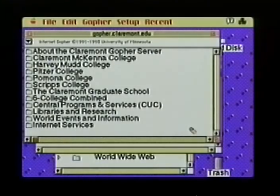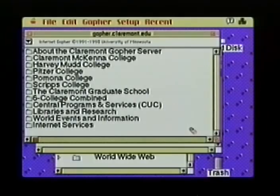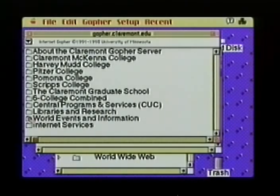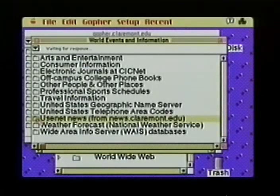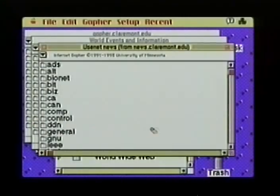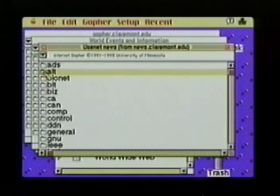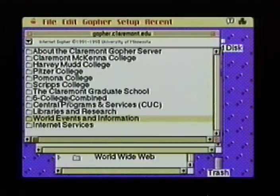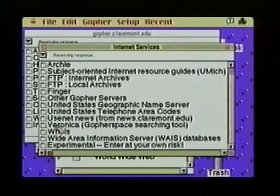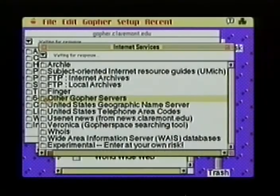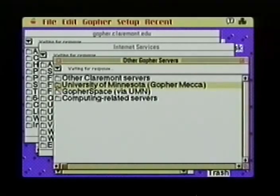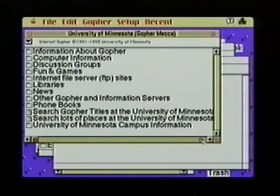Almost all Gopher servers look similar. Local Gopher server information is listed first — in this case, the Claremont colleges. Every college will have its own set of available information, from software to articles to research to campus events. Selecting World Events and Information, we see Arts and Entertainment, Consumer Information, Electronic Journals, and so on. Down near the bottom is the Usenet News, showing the same top-level categories we saw earlier. Returning to the top-level directory, let's select the Internet Services icon, where we can access Archie, FTP, or Finger. Selecting other Gopher servers connects us to the University of Minnesota Gopher — the original Gopher server. The Gopher software takes care of everything; we just point and click.